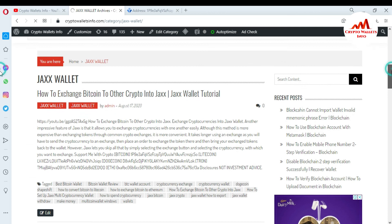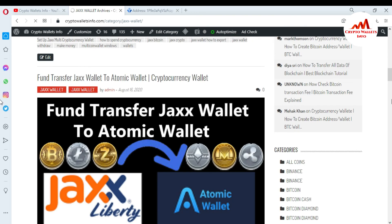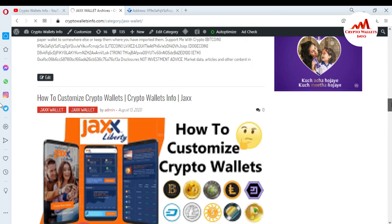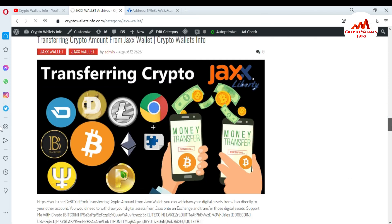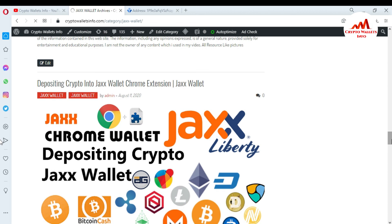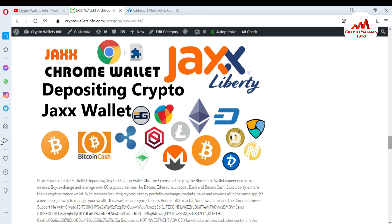For example, if you want information about Jaxx wallet, just click on that tab on my website and a new page will open showing tutorials like how to exchange Bitcoin to other crypto in Jaxx wallet, how to do fund transfers, how to import a paper wallet, and more. Just go to Google, type cryptowallets info.com, and you can get information about any cryptocurrency wallet. We will meet again in a new video — bye!